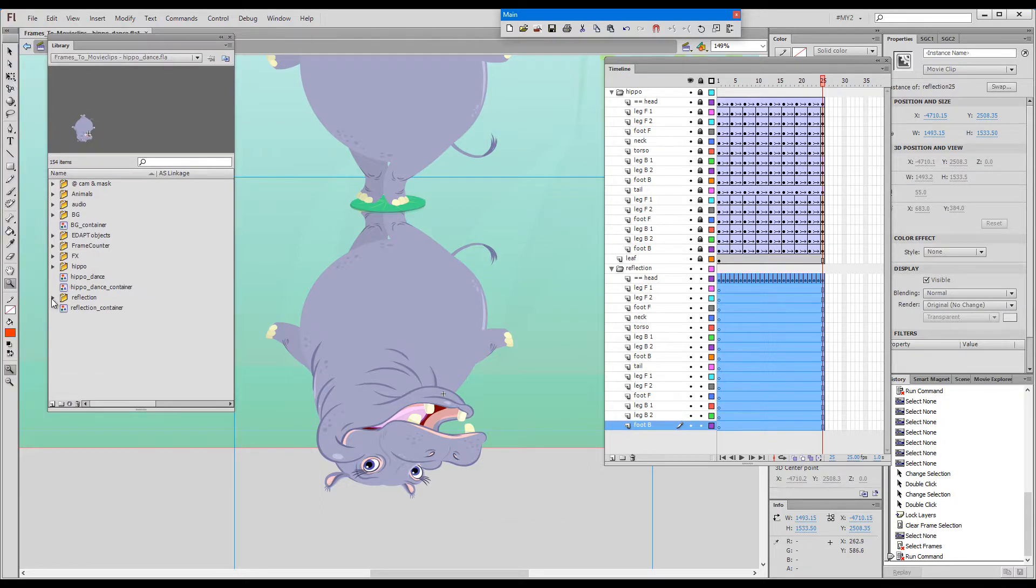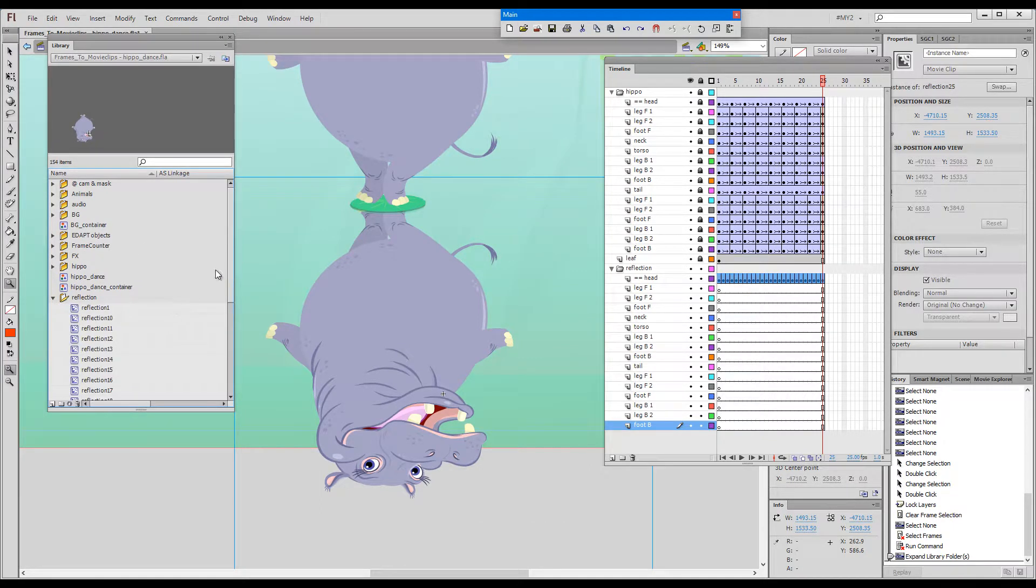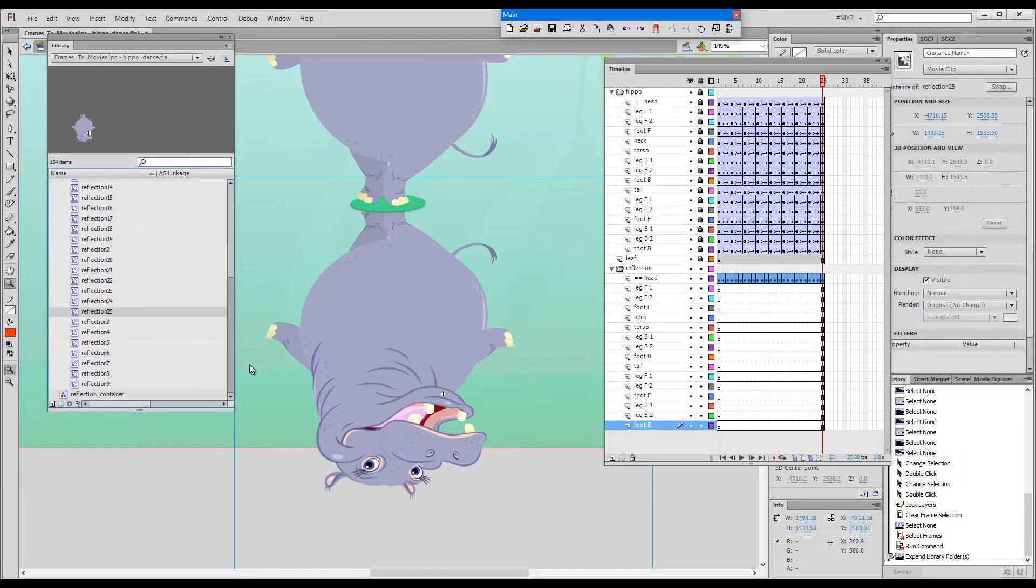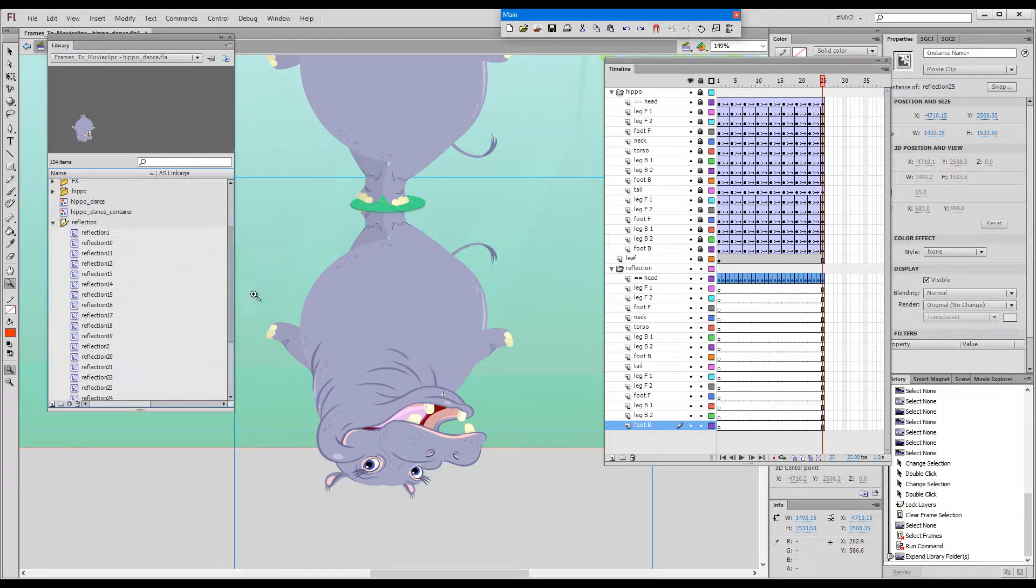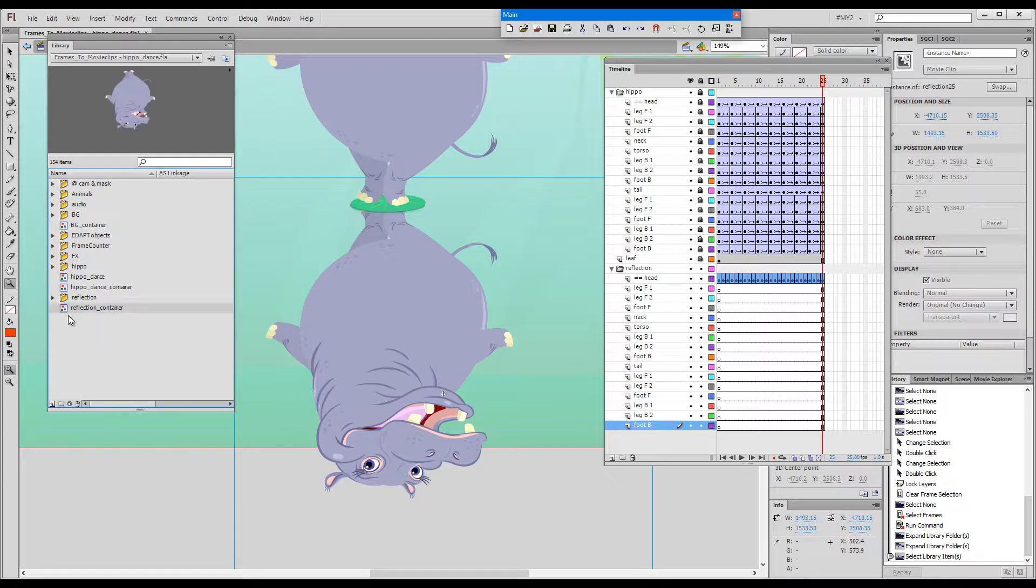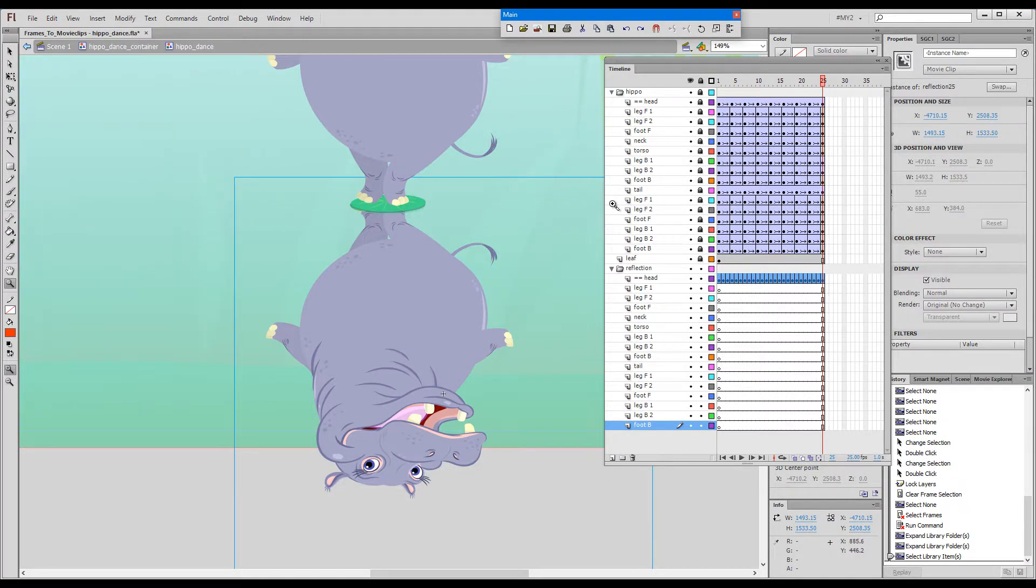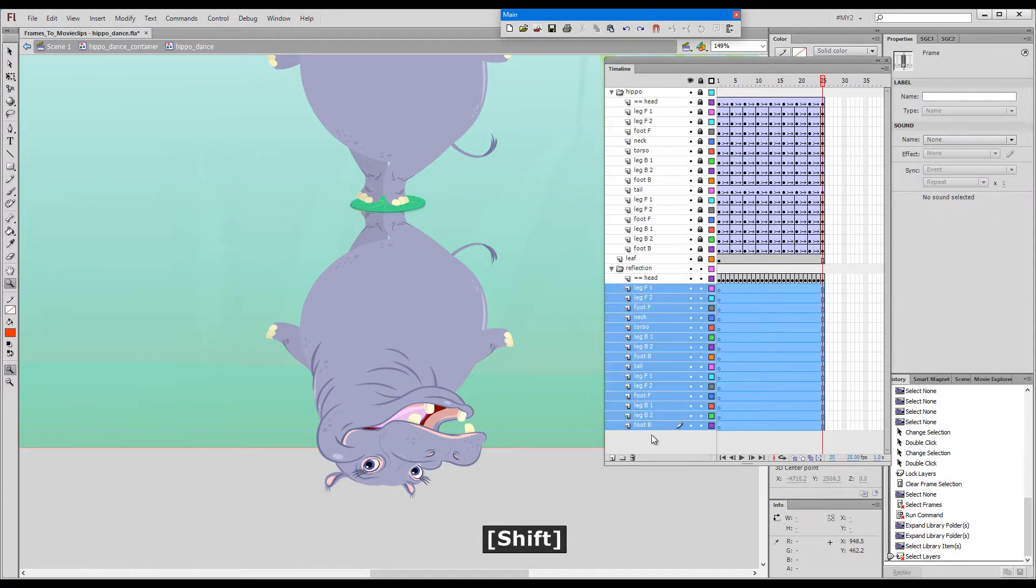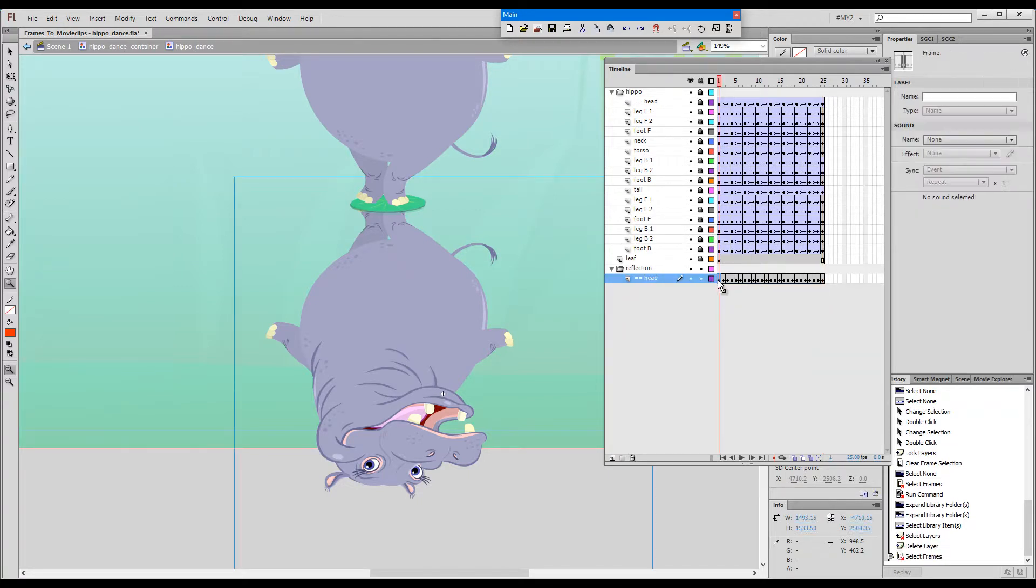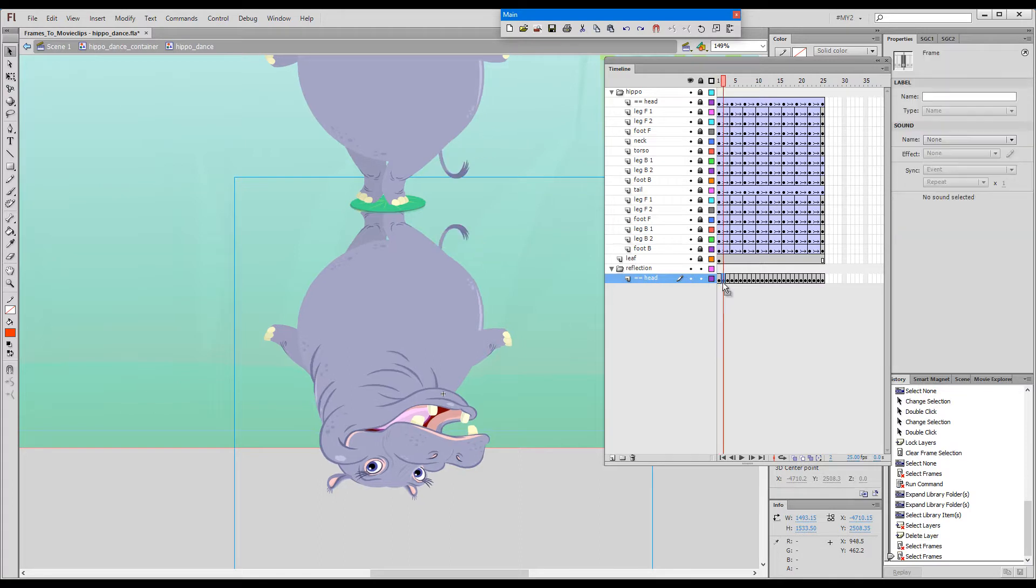The reflection folder with all the individual movie clips and the symbol called reflection container. What we ended up with here in the timeline is a sequence of individual movie clips.